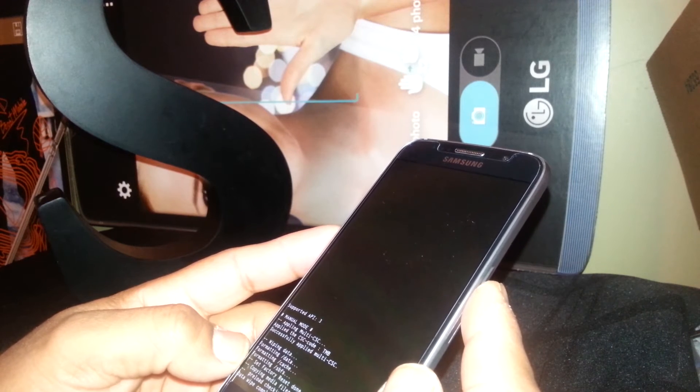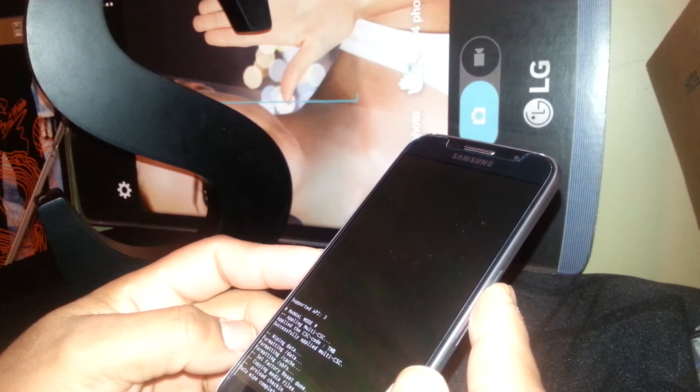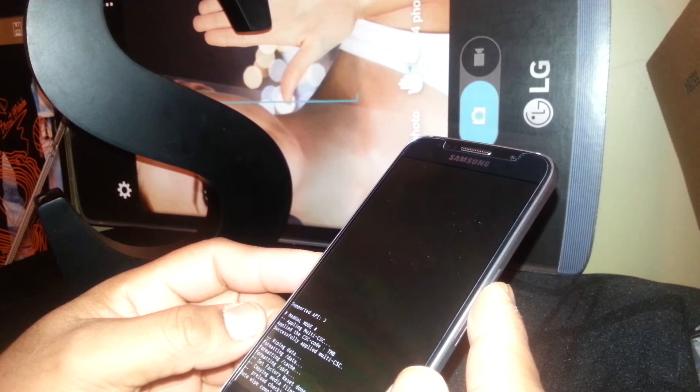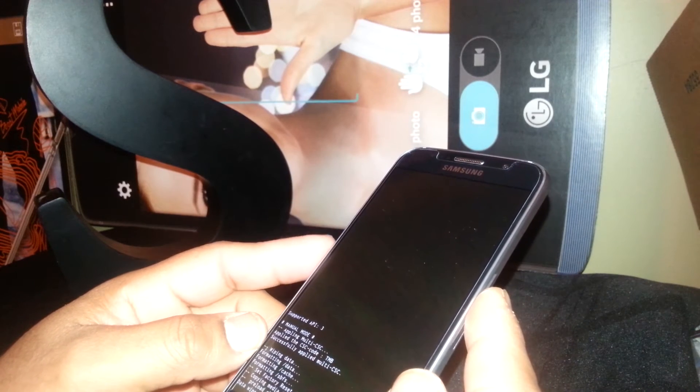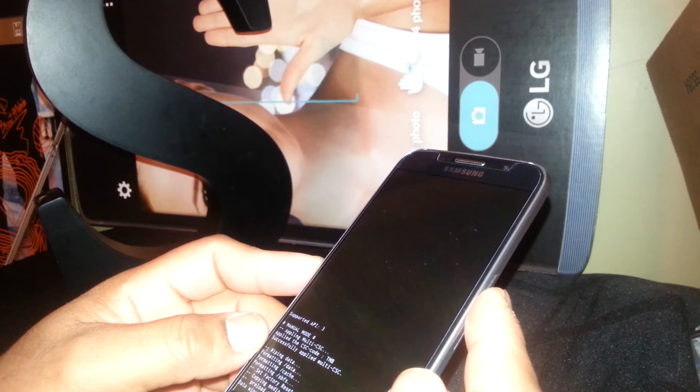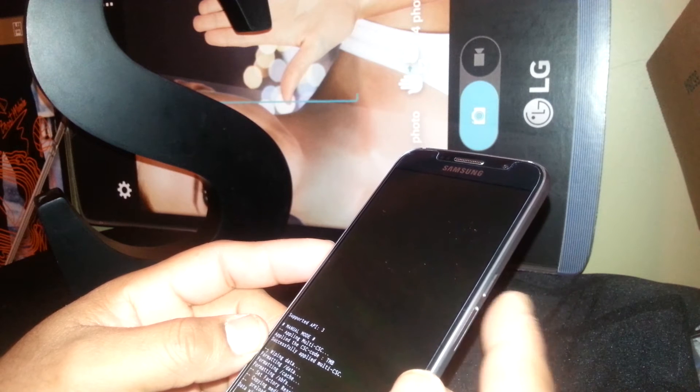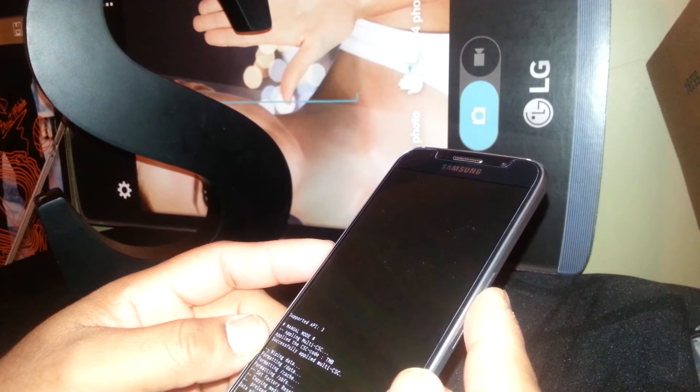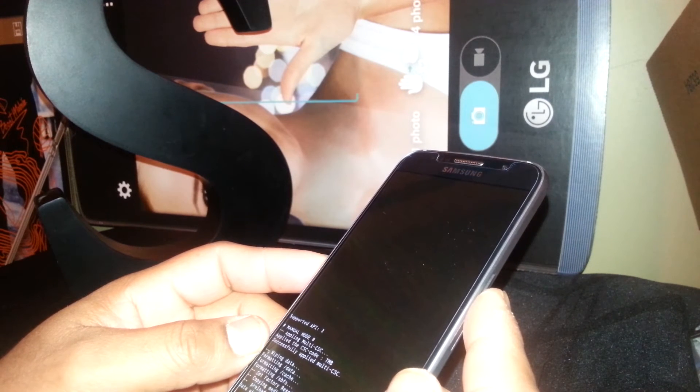This process will remove any passcode, pattern, or Google account blocking the screen of the phone.